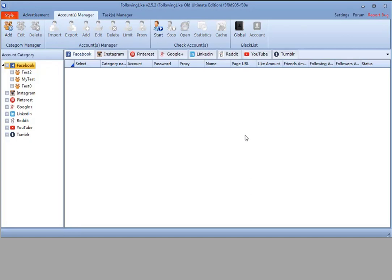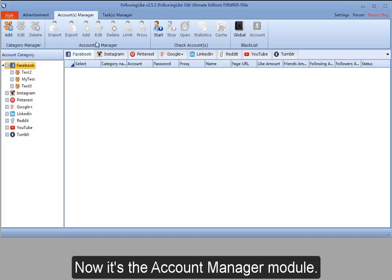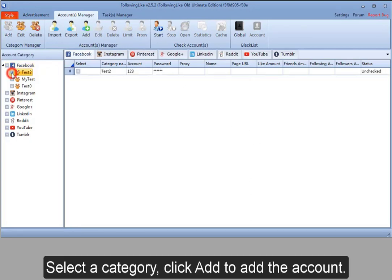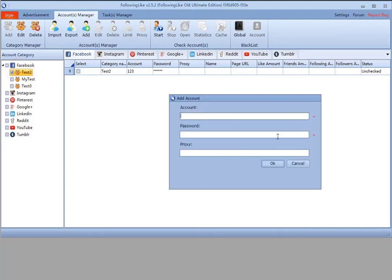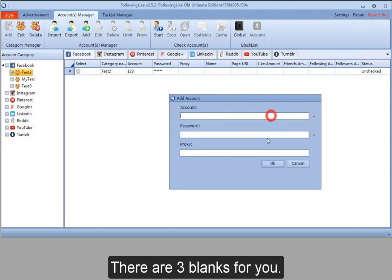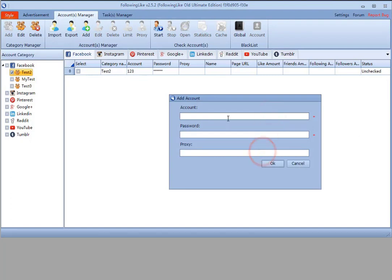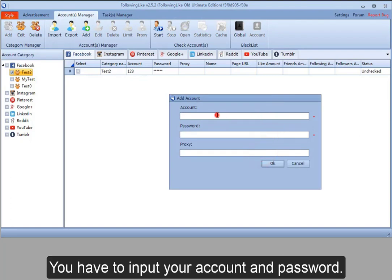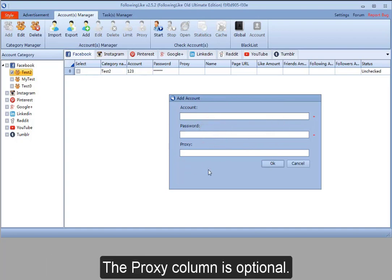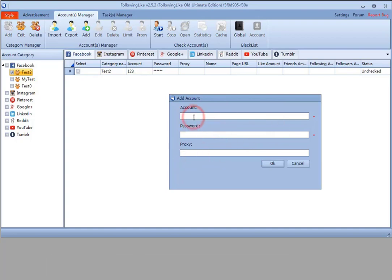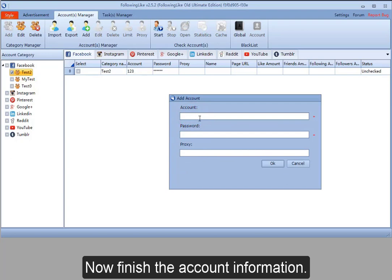Now for the Account Manager module. Select a category and click Add to add an account. There are three fields. Input your account and password. The proxy column is optional. Now finish the account information.